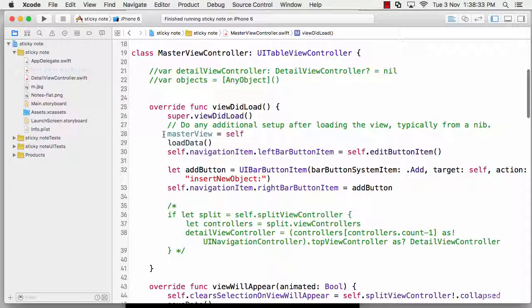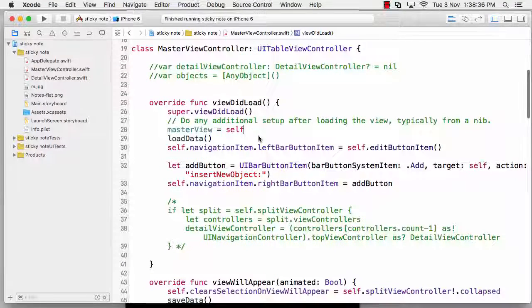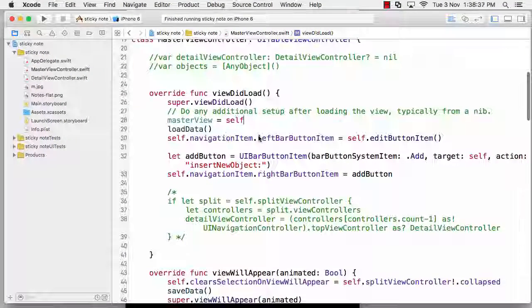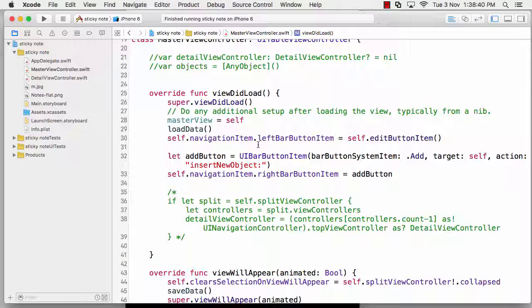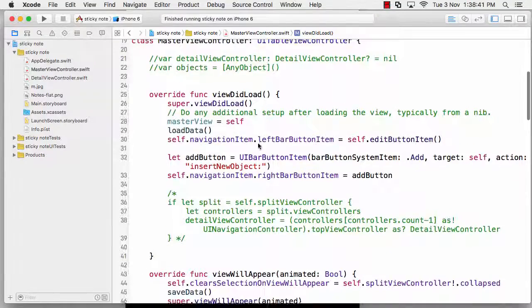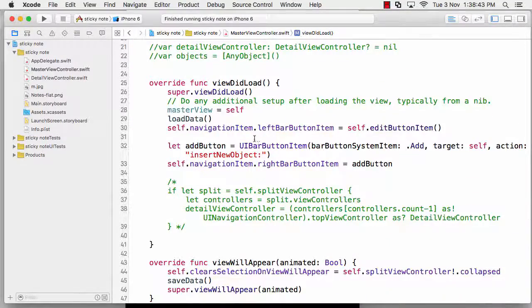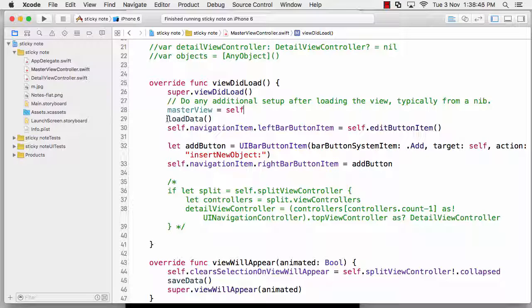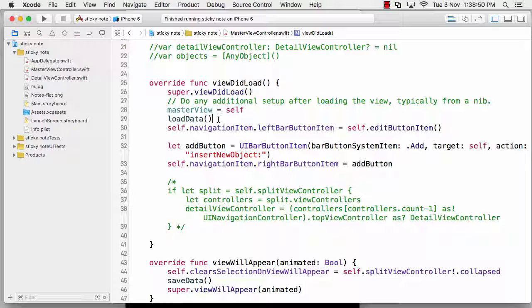What you can see in line number 29 - one of the best ways to use the load data function, or one point to use the load data function, is inside the view did load. As soon as the view is about to load, we want to load the data. Quite a good point to have that. We cannot argue much on that.